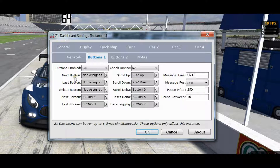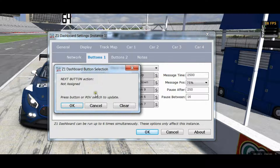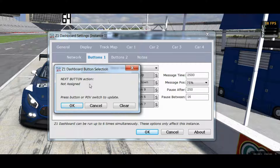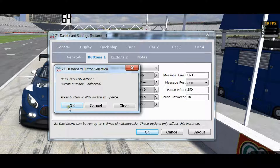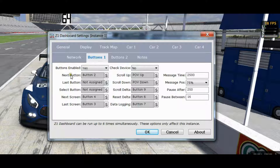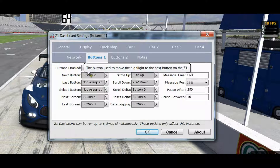In order to set the button, all you have to do is click this little S right here. You get a pop-up and it is waiting for you to click on a button. I will try clicking a button on my device. Now it says button number 2 has been selected. I click OK to confirm, and now I can see that the next button is assigned to button 2 on my device.